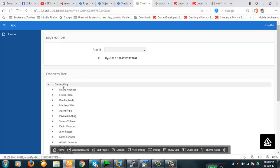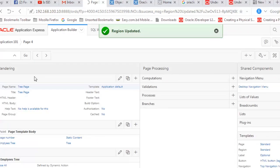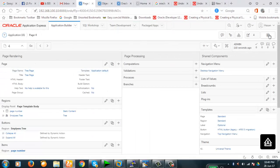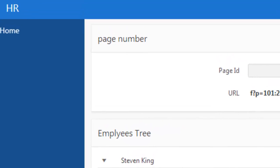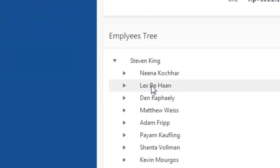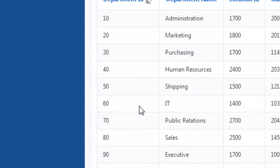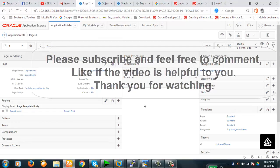Let's verify: clicking Stephen King redirects to page one. Running the page again and clicking Nina Kochhar redirects to page two. Clicking Lex moves to page three. Our dynamic page navigation from the tree is working correctly. Thank you for watching, thank you everybody.